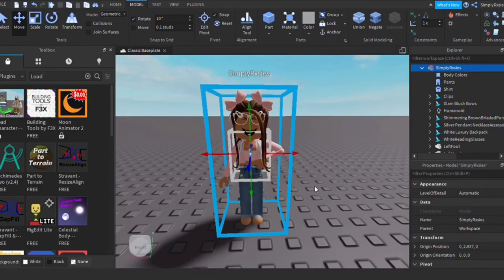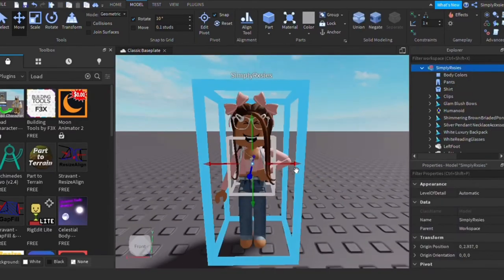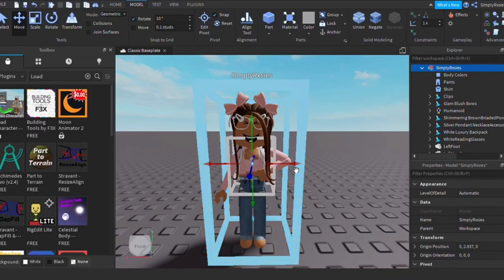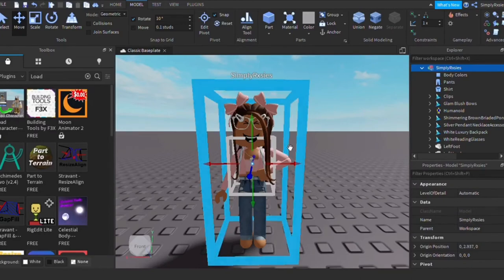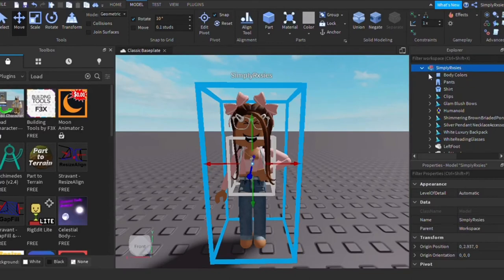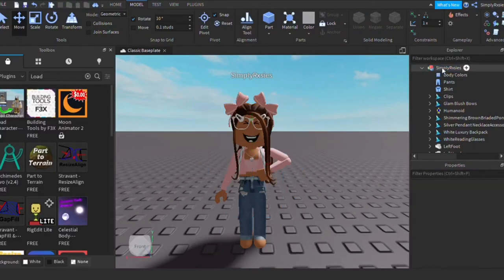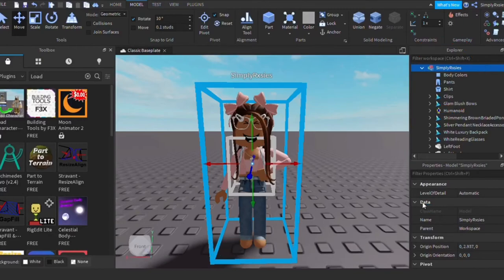I'm just going to leave it at that — you can move the other parts however you want. It's not the best looking because I did kind of rush it. Now you're going to need to download Blender. But first, you want to make a folder called something like 'GFX' on your laptop, then right-click your character and go to Export Selection.